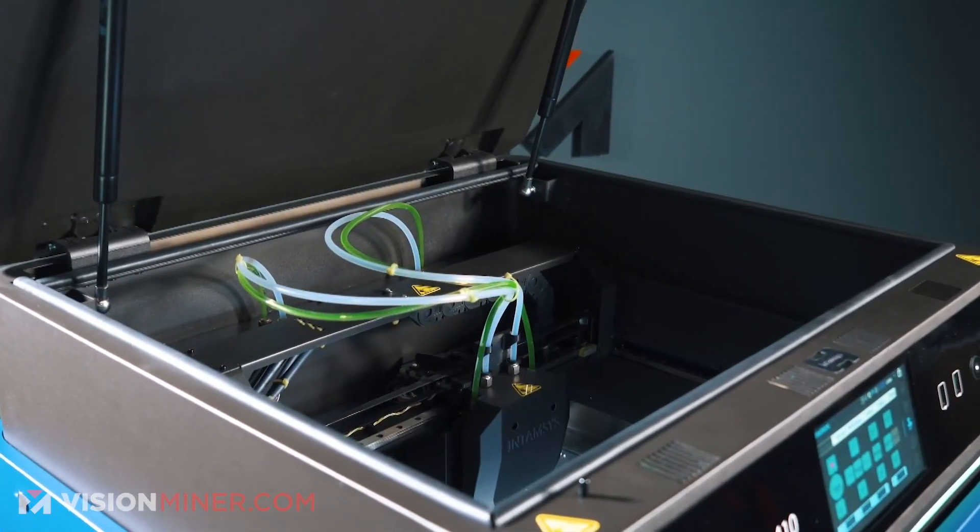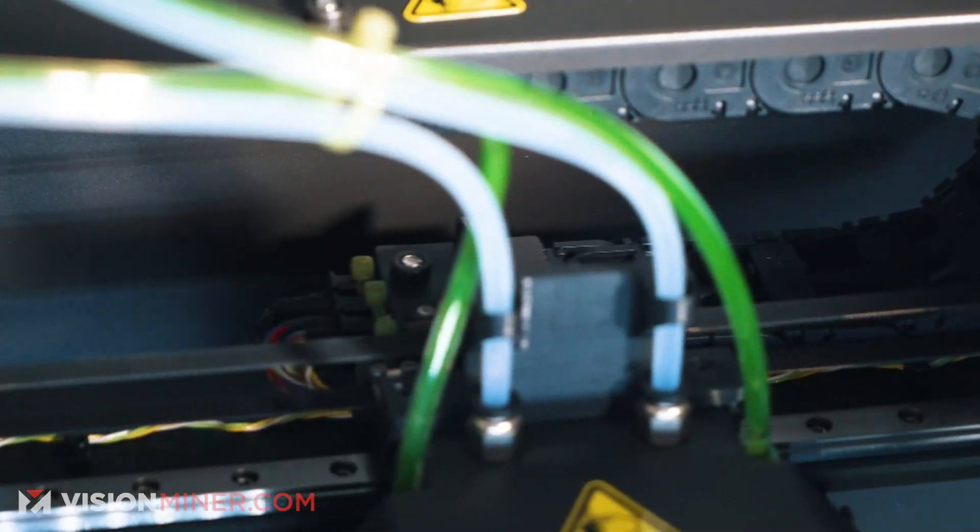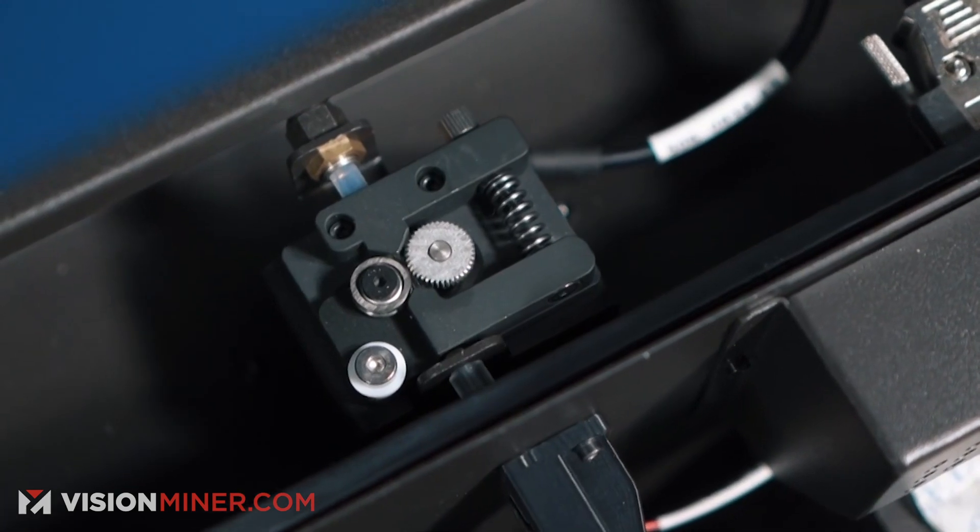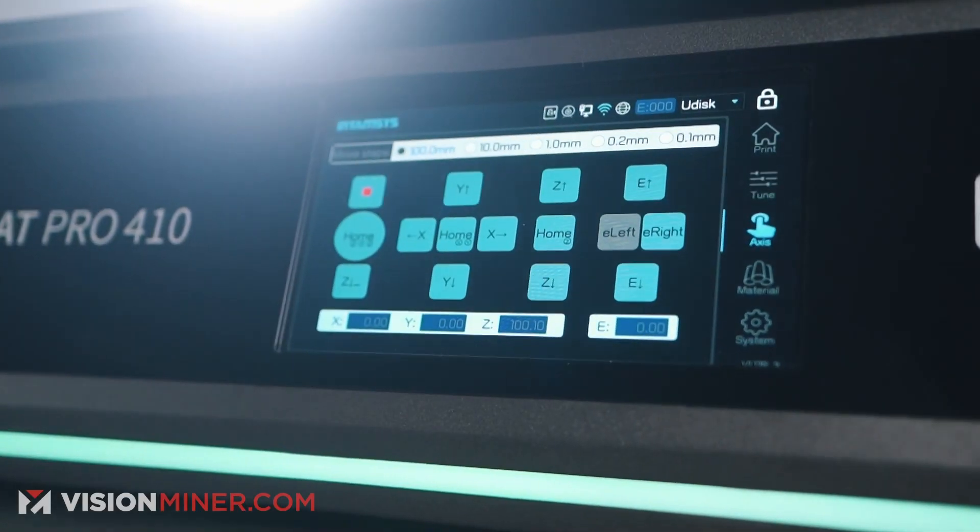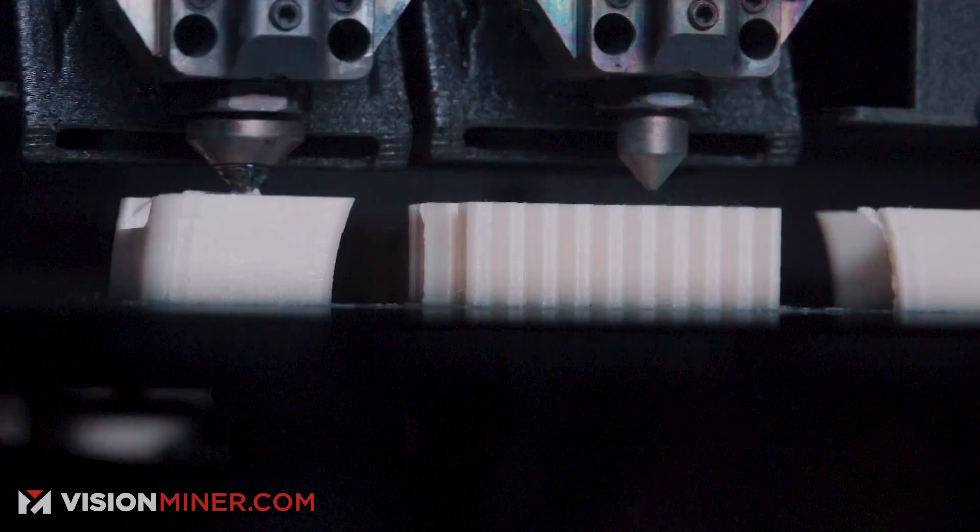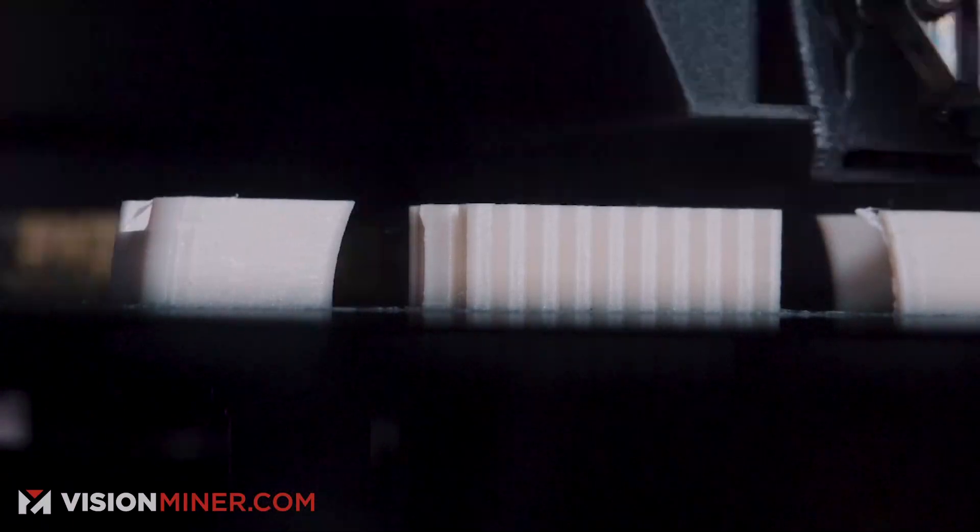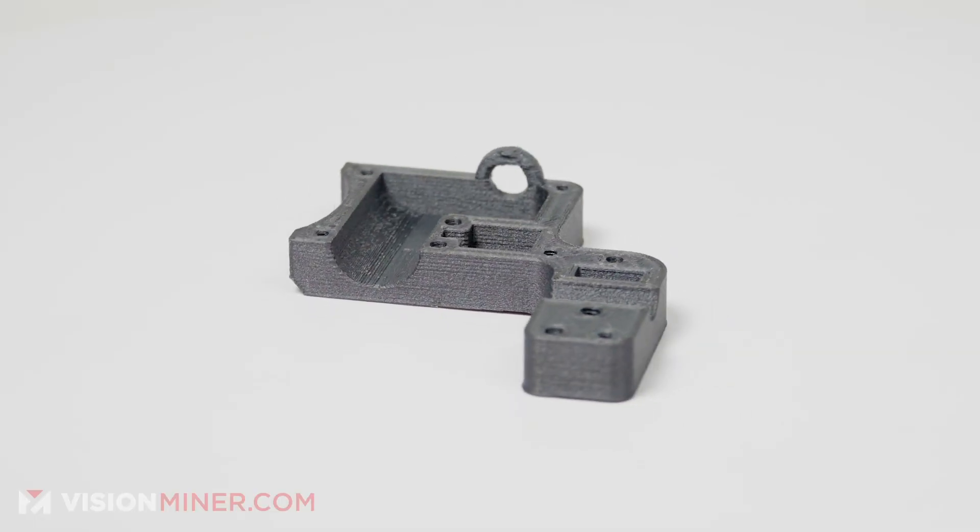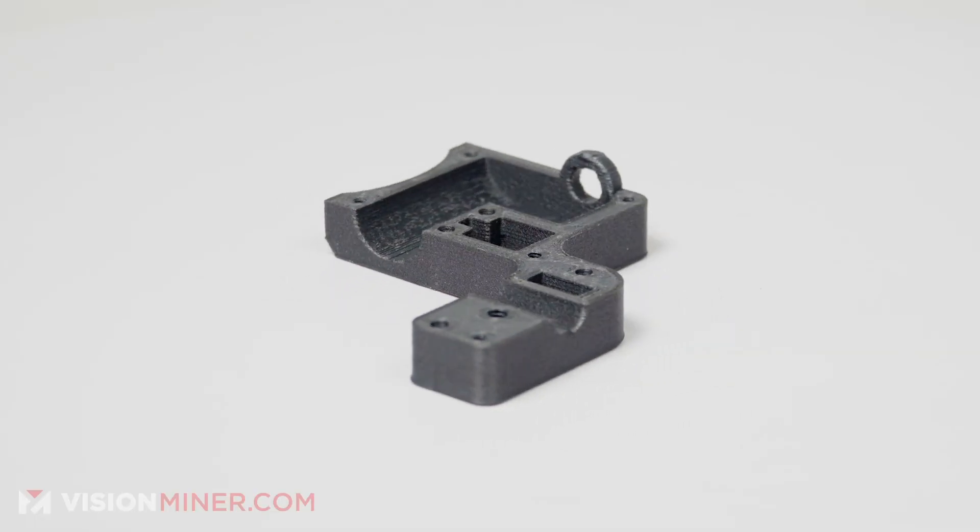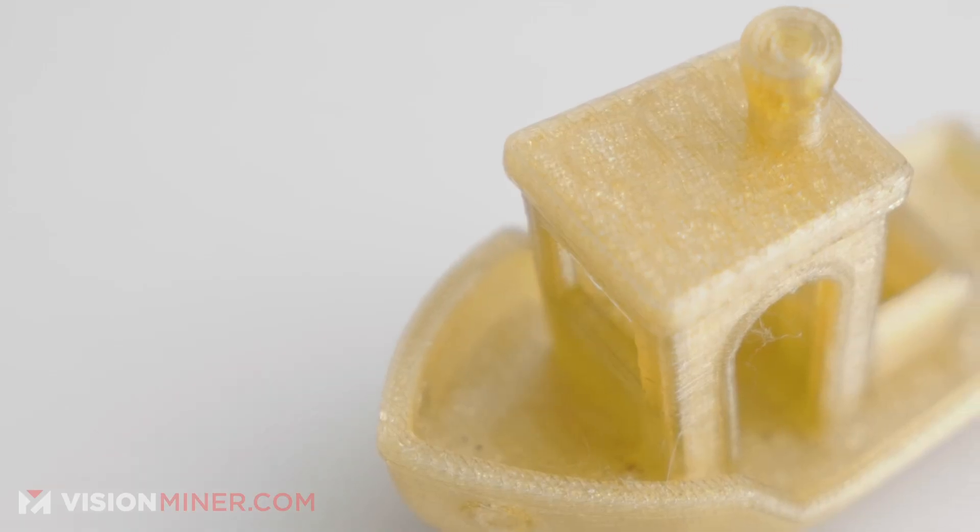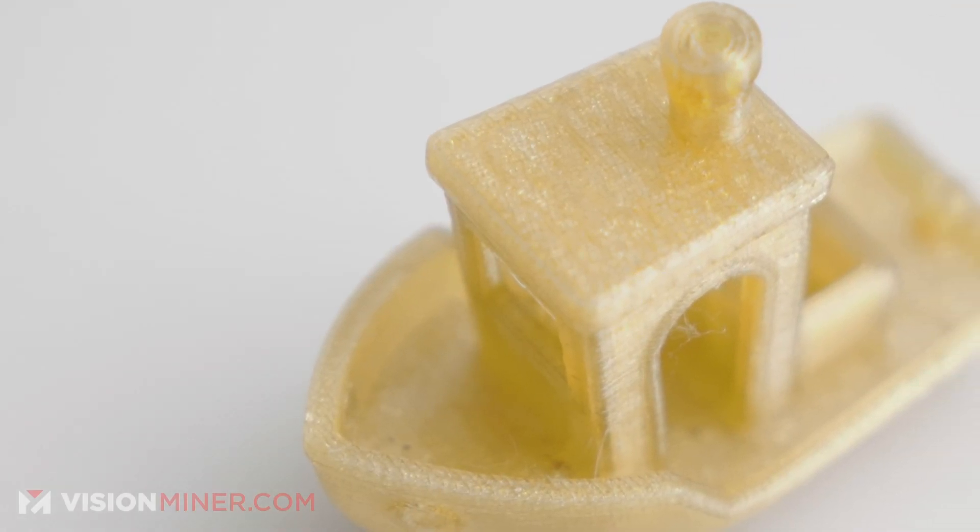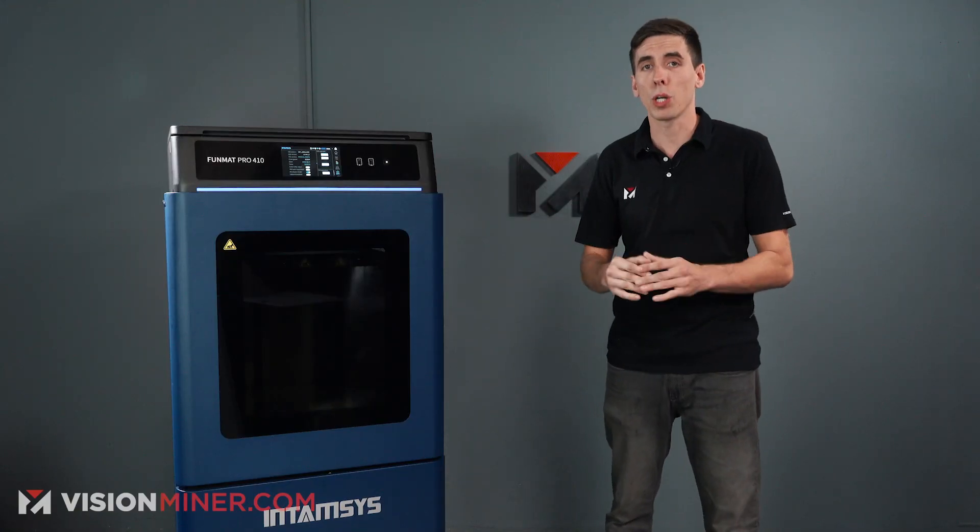This machine is incredible. It's designed for PEEK and Ultem and PPSU and other high temperature polymers, metal replacement, high temp, super high strength composites with the carbon fiber and everything else in there. It's one of the best priced machines on the market today.